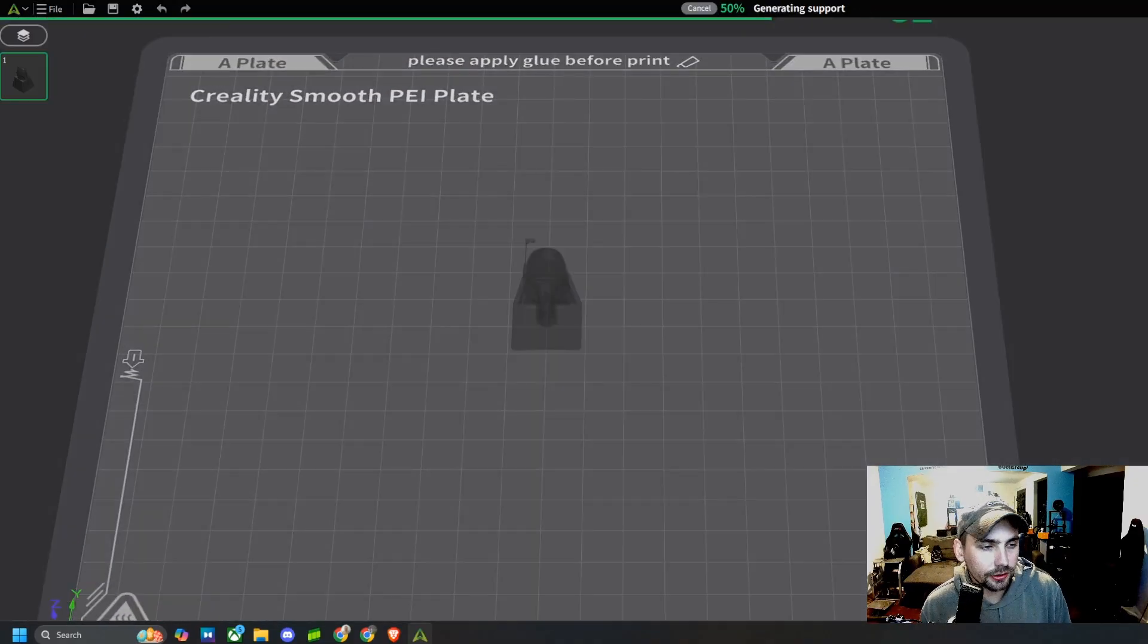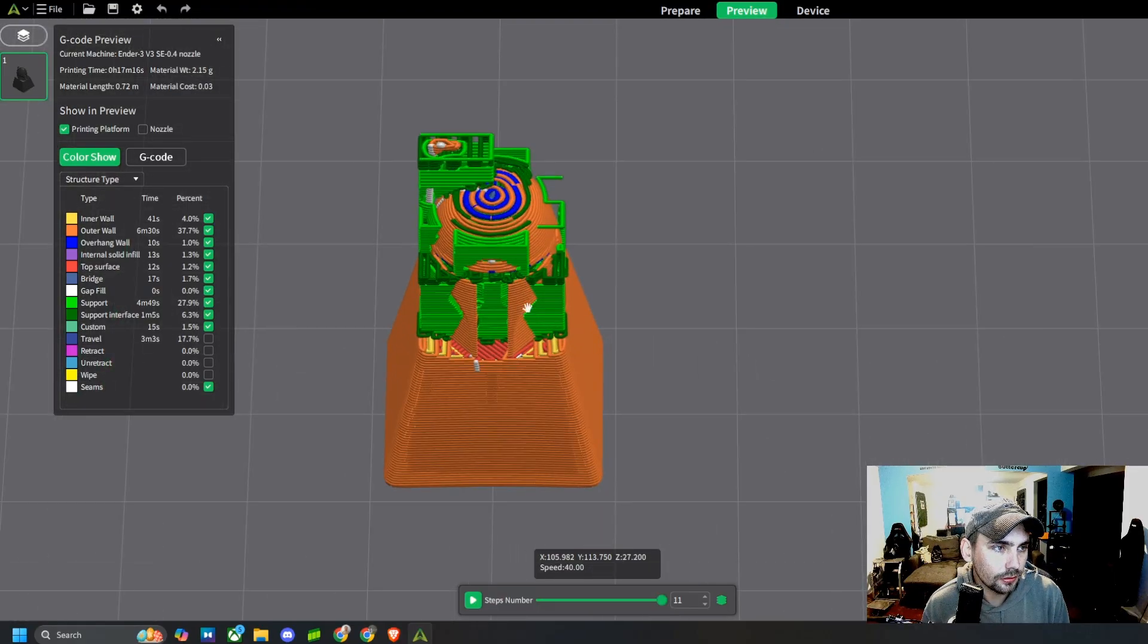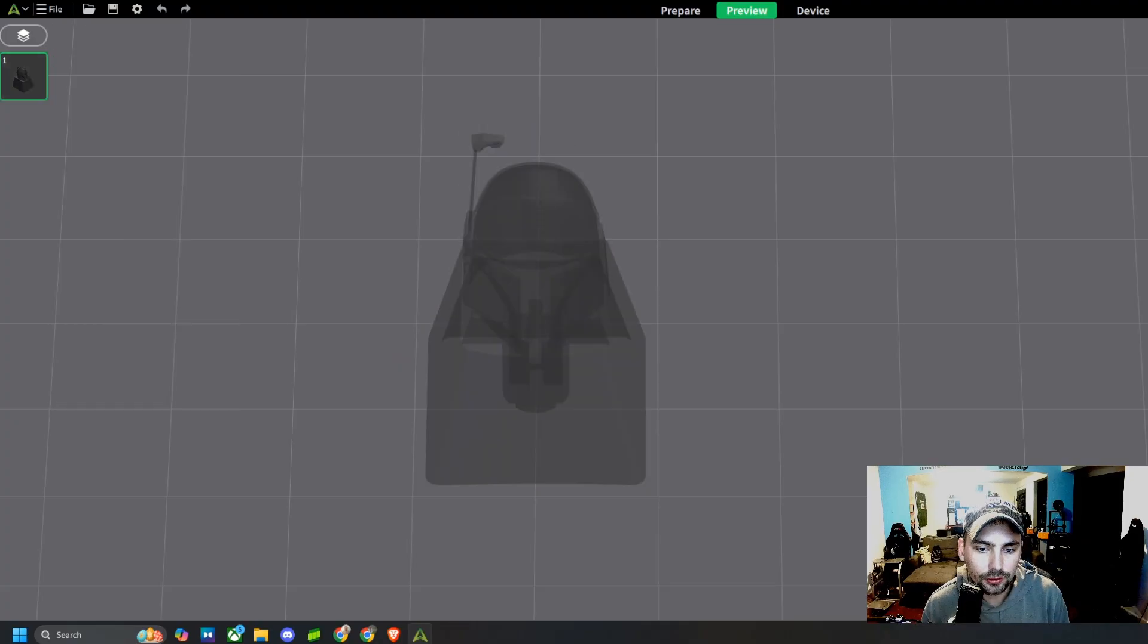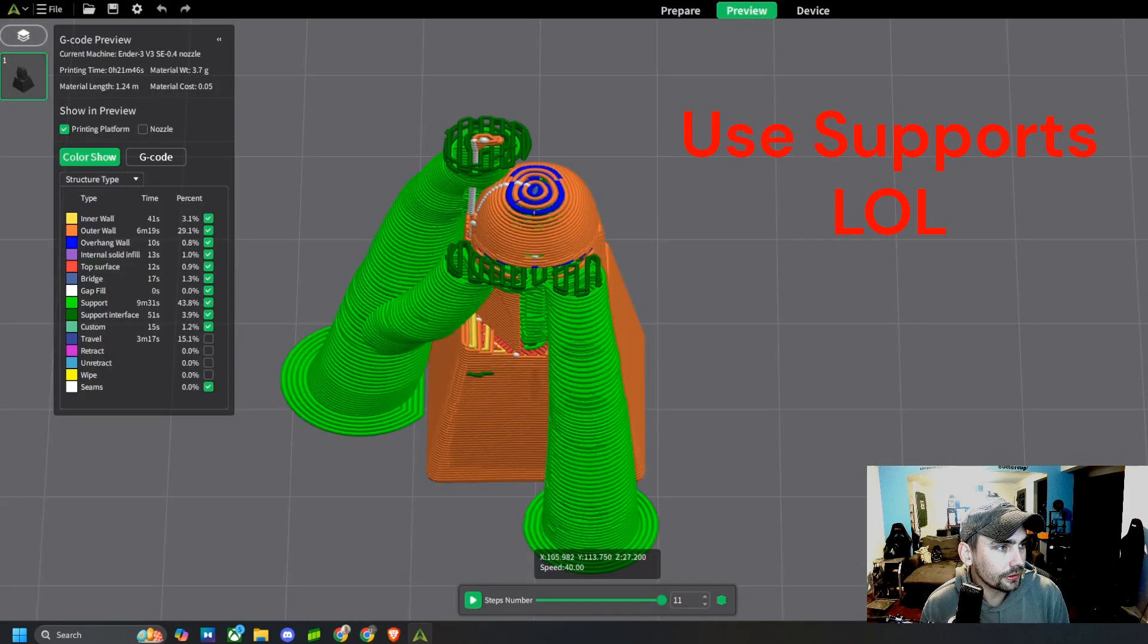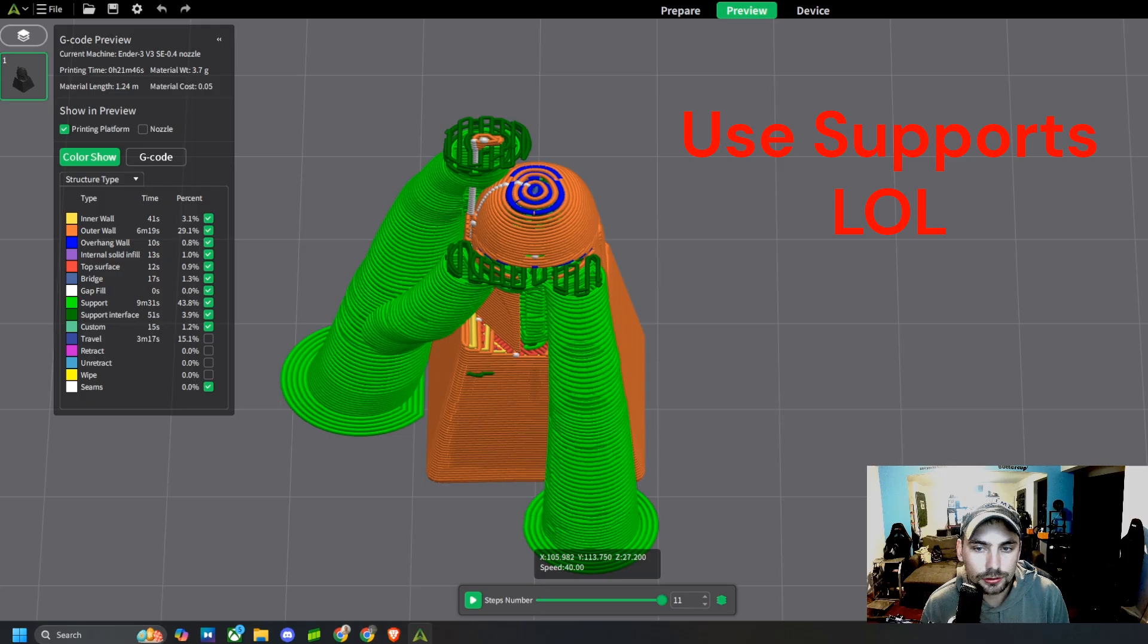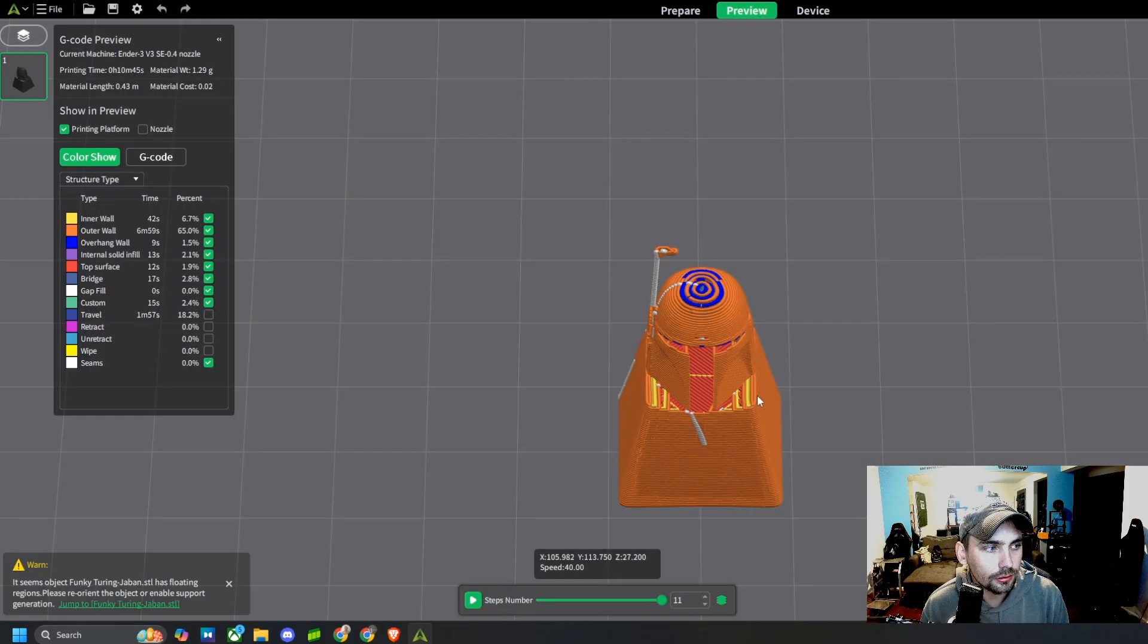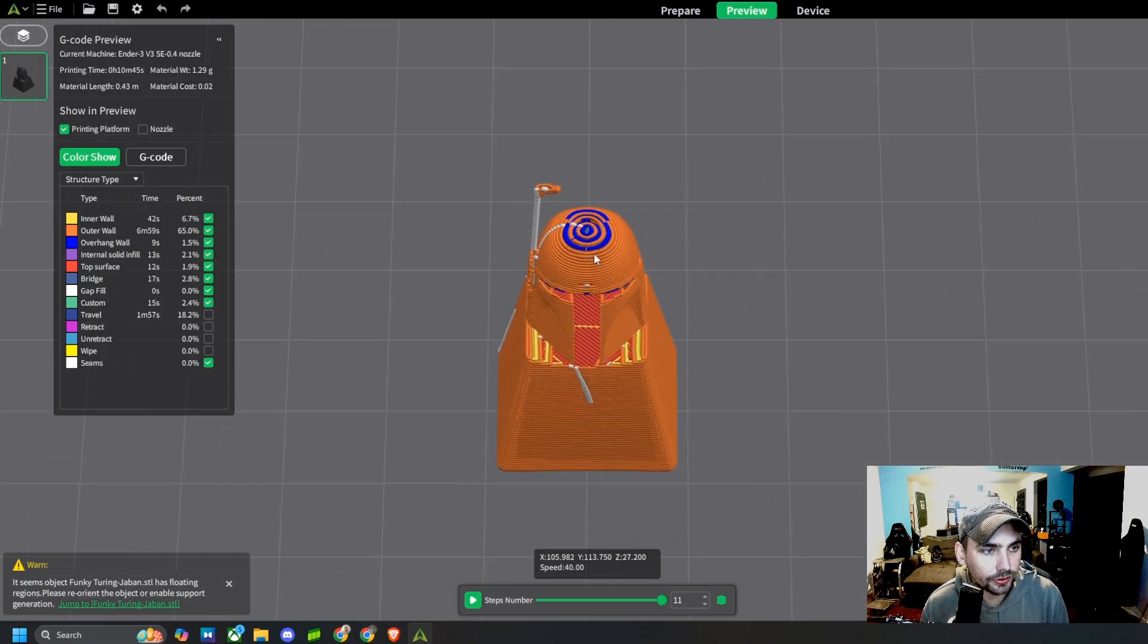And here is the file ready to go. Now we can slice this plate. Man, it's wanting to do some weird stuff with the supports. I honestly don't think it's gonna need any supports, but we will print it with... actually no, I think it'll be fine even with these slowly and edges right here.